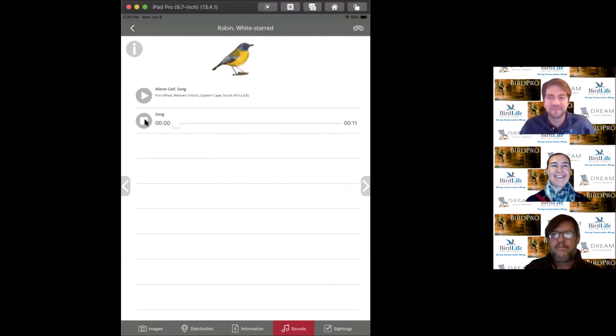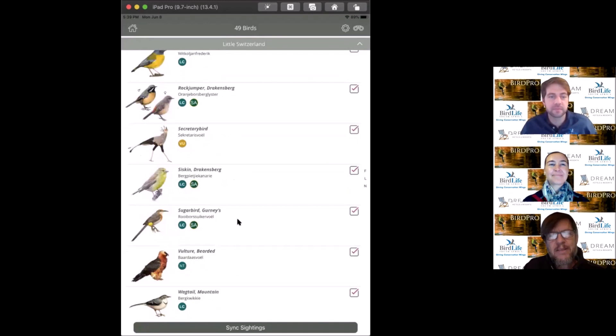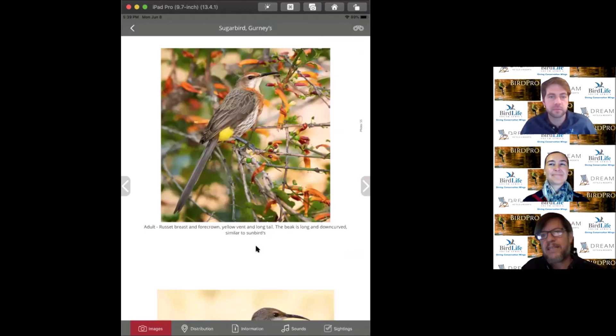Now we're going to get to Gurney's sugarbird, quite a striking bird. It's not only endemic, it's a member of an endemic family to South Africa. That means Gurney's sugarbird and the cape sugarbird are only found in South Africa and are the only members of their family to exist in the birding kingdom.